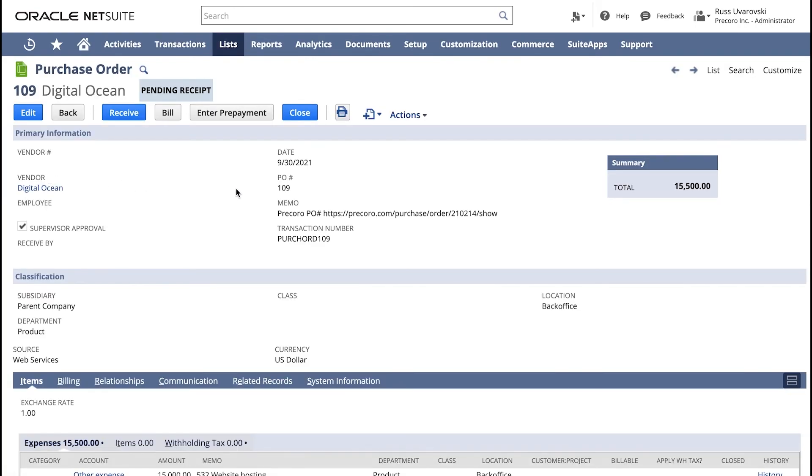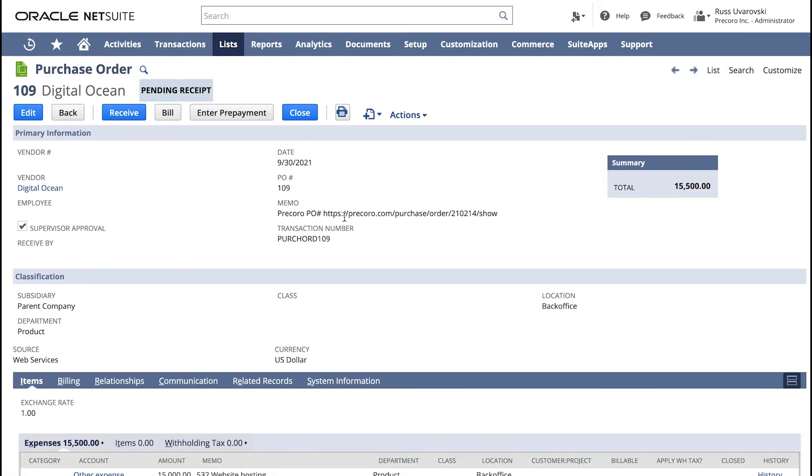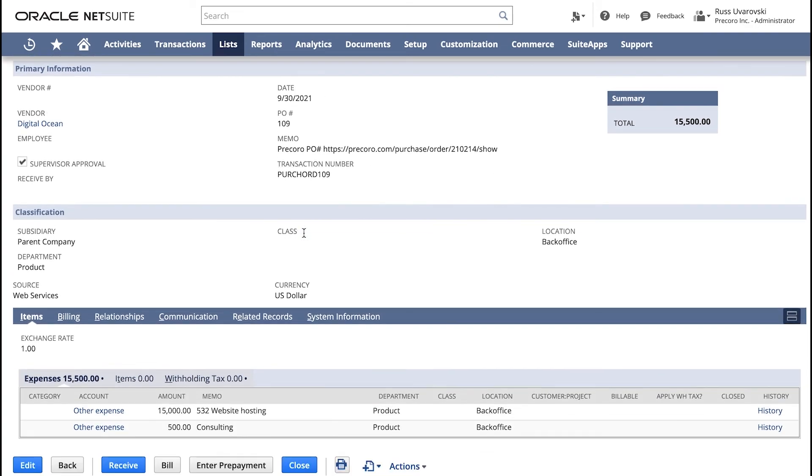As you can see, all the information like line item name, price, etc. has been sent accordingly.